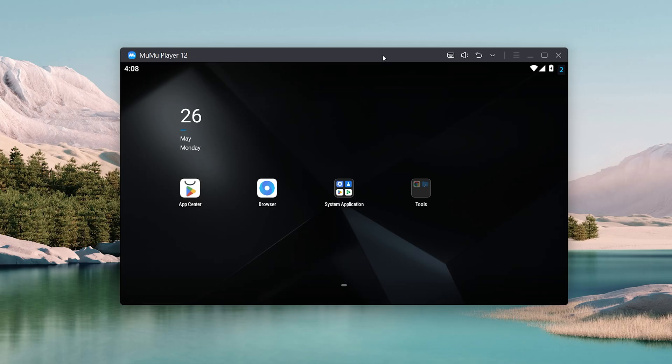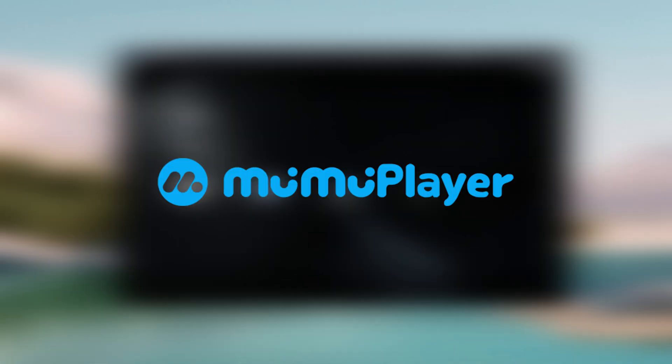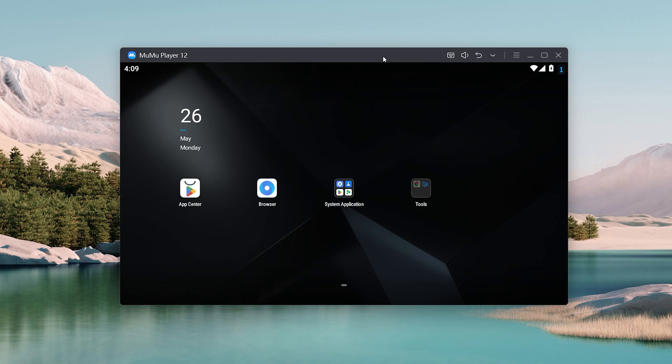In today's video, I'm going to be showing you how to change your language on the MuMu Player 12. So what I'm going to do for the first step is you want